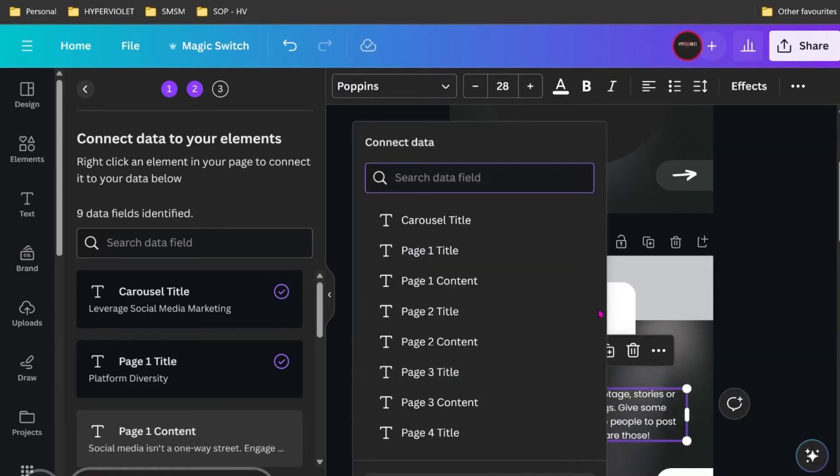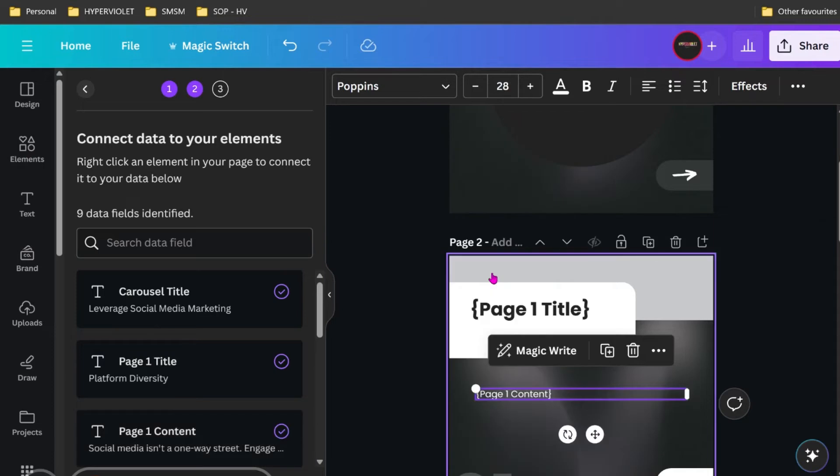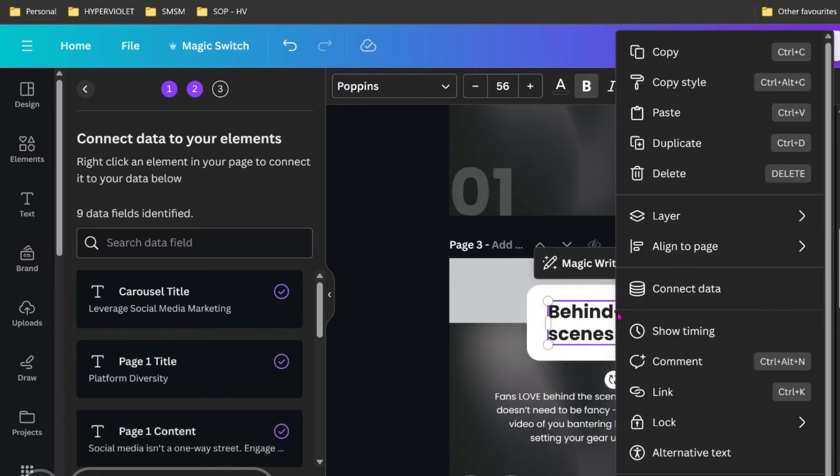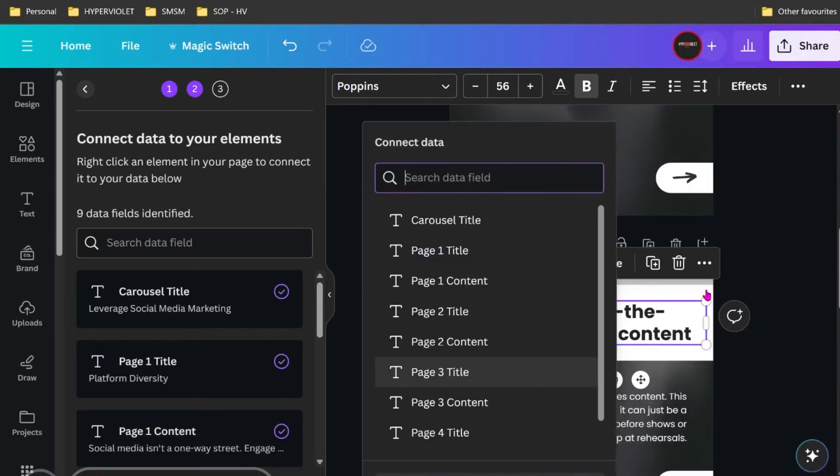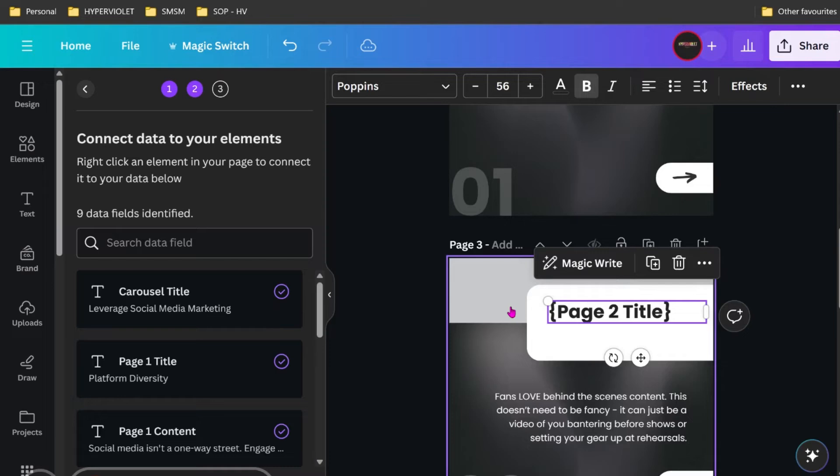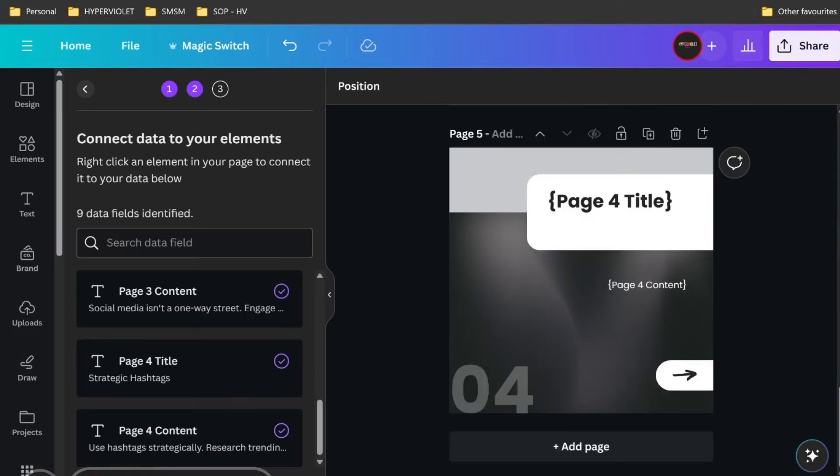Here we go. Here's connect data, page one content. This is as easy as it needs to be, really. Page two title. We just keep doing that. I'll pause this so that I can work away at it and show you the finished result.